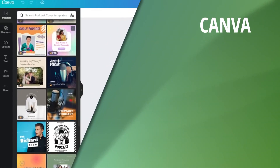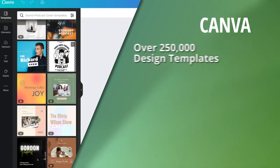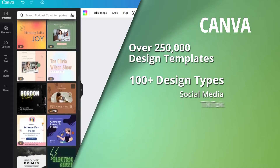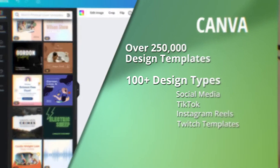Say hello to Canva. Head over to canva.com and open up a free account. They have over 250,000 templates and 100 plus design types like social media posts, TikTok and Reels templates, and even Twitch templates.